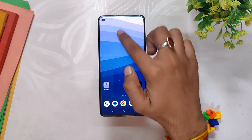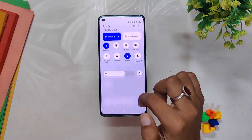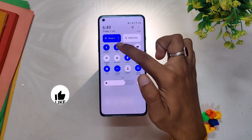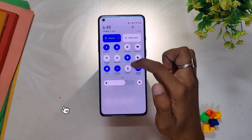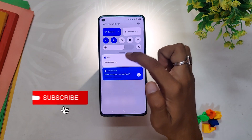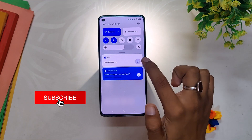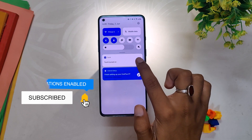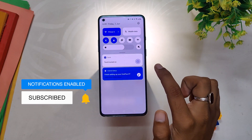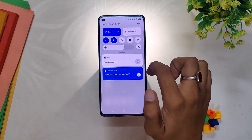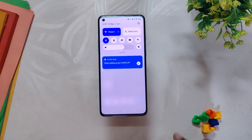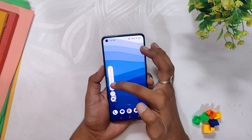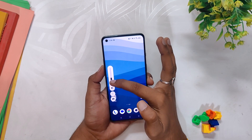Talking about the quick settings tiles again, specifically the flashlight feature — when turning on the flashlight you now have a different type of notification compared to OxygenOS 13, where it was not available earlier. It is not that big of a change, but it's good to have nonetheless.